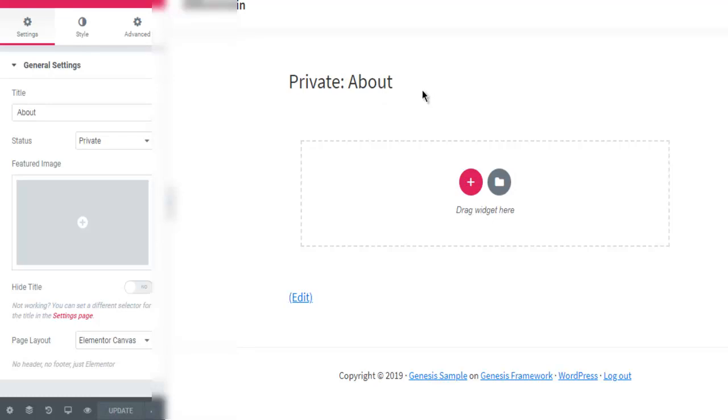So this is how you basically start with a clean blank page with Elementor. Thank you.